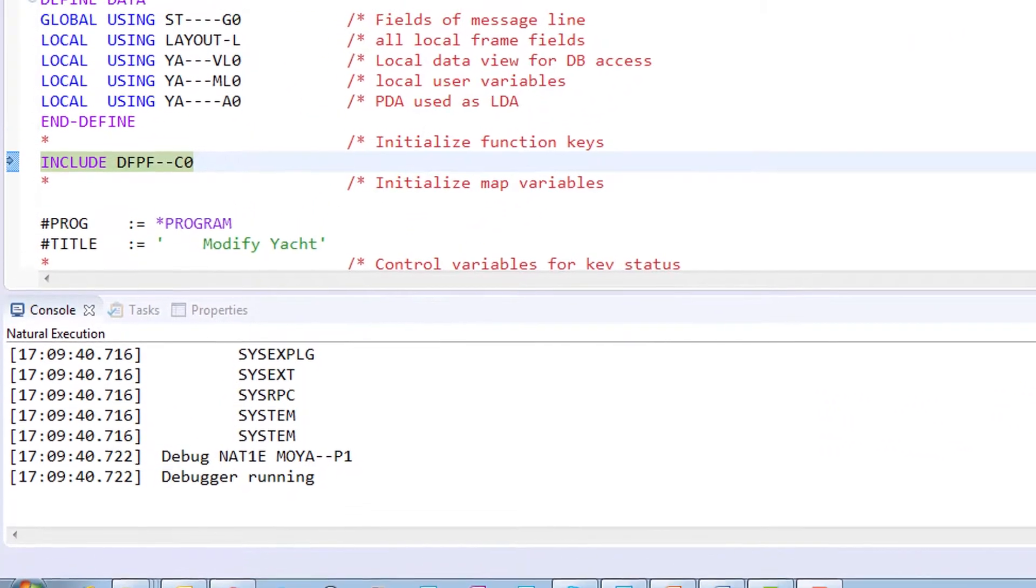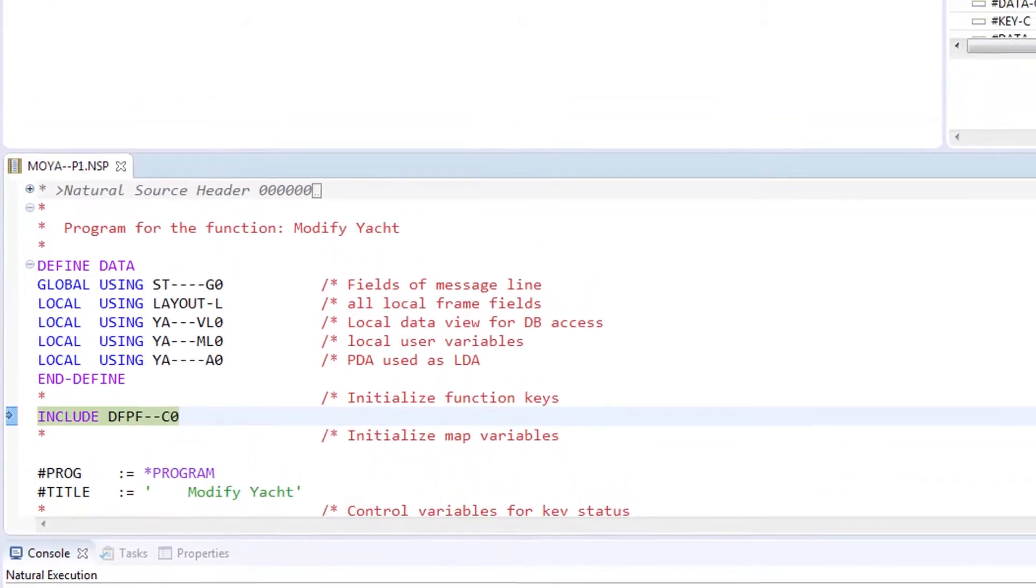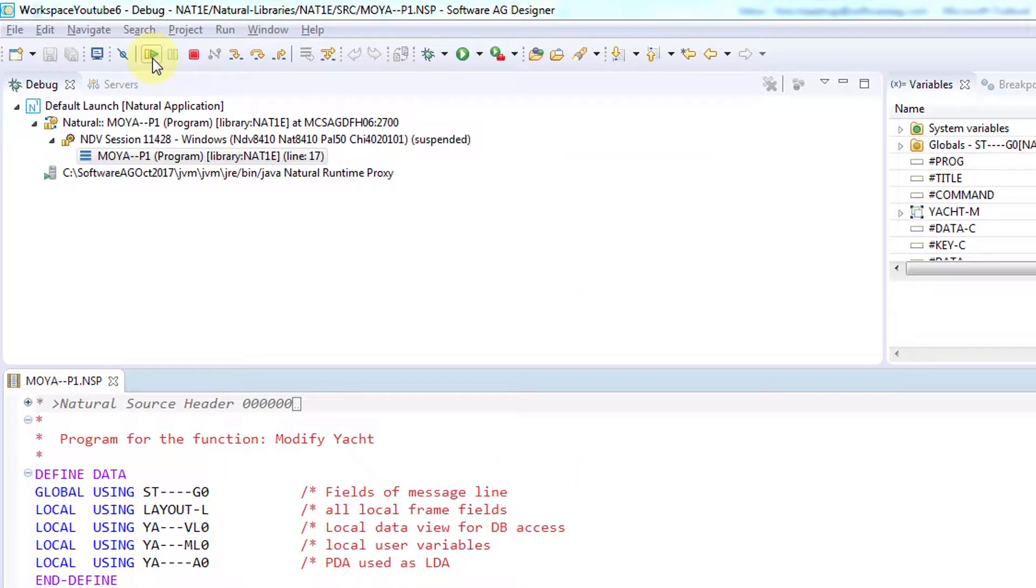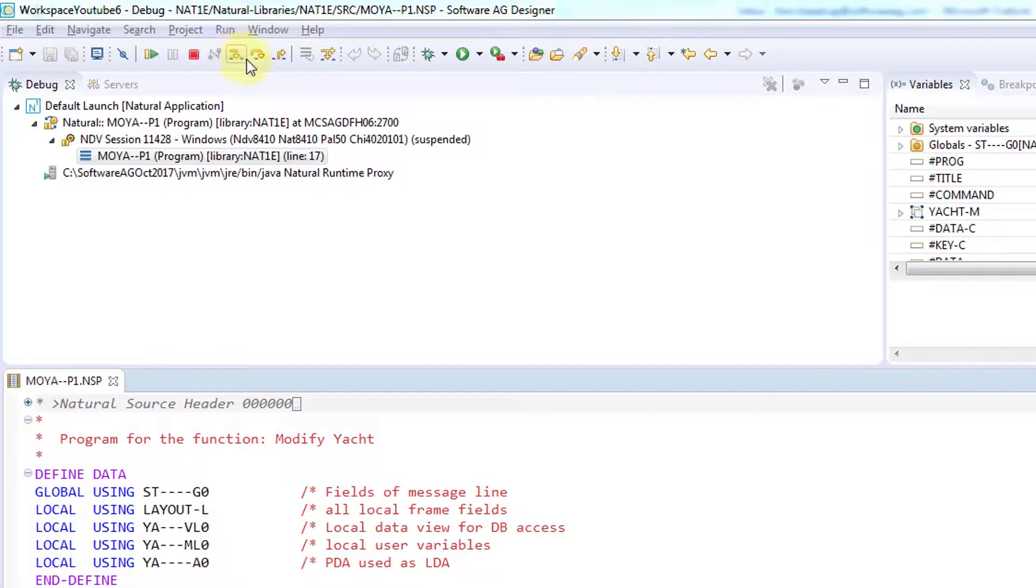The menu bar has the following debugging functions. You can run the program, stop it, step into, step over, or step out.